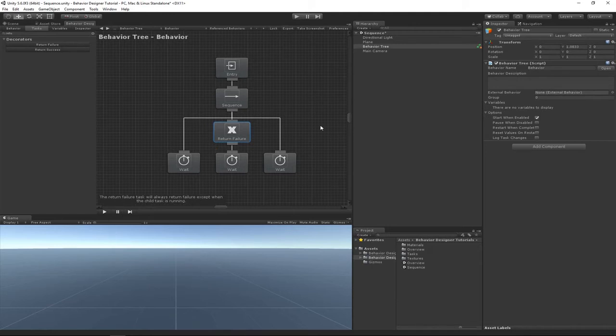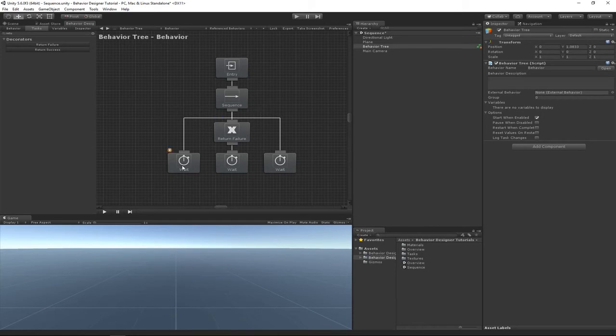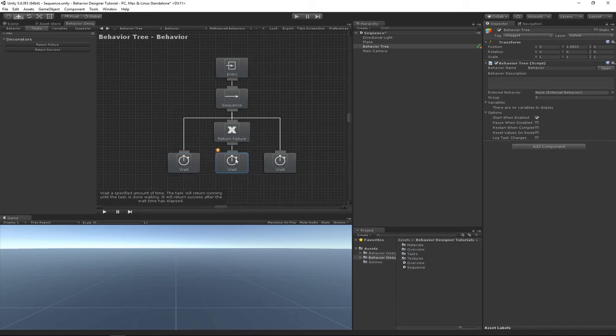be failure, so it doesn't make much sense. So now what I expect to happen is this first wait task will play, and then as soon as this next wait task, this wait will return success, but because Return Failure